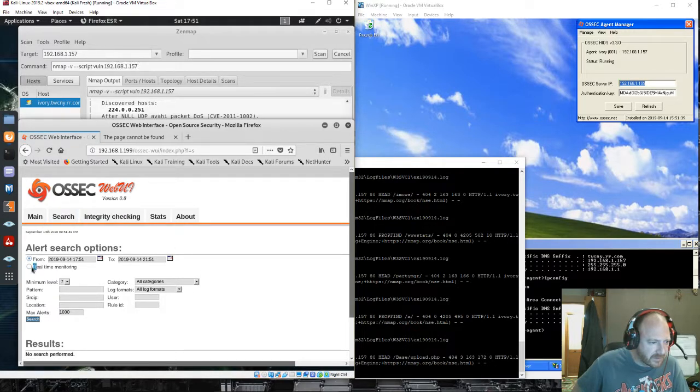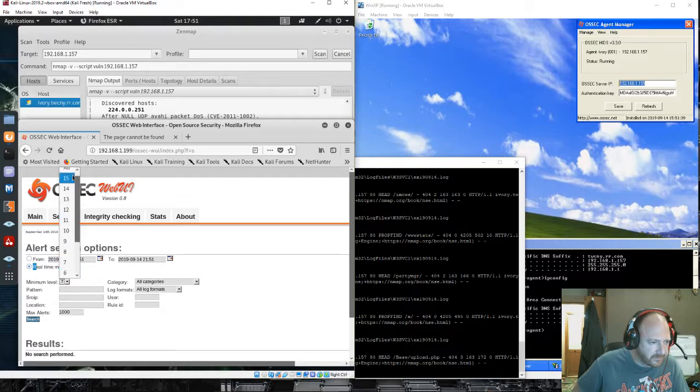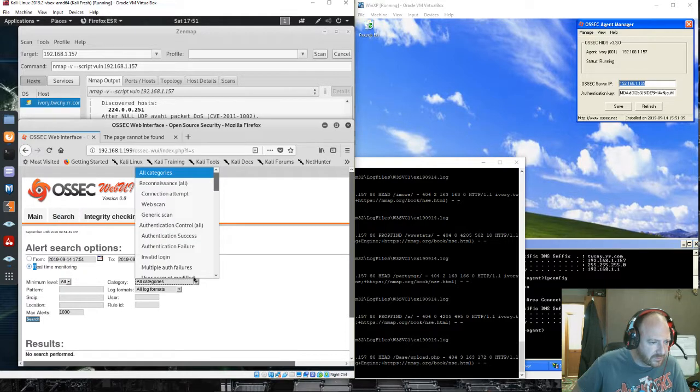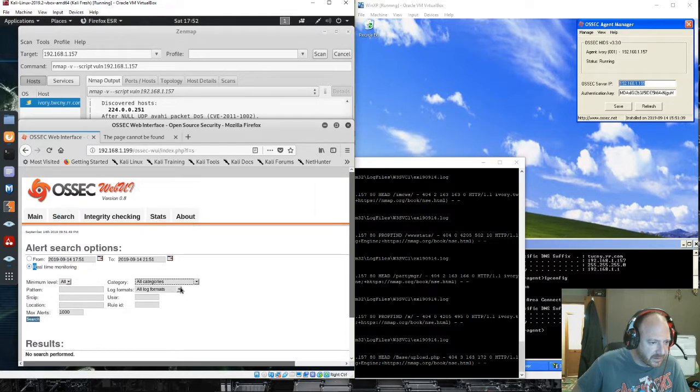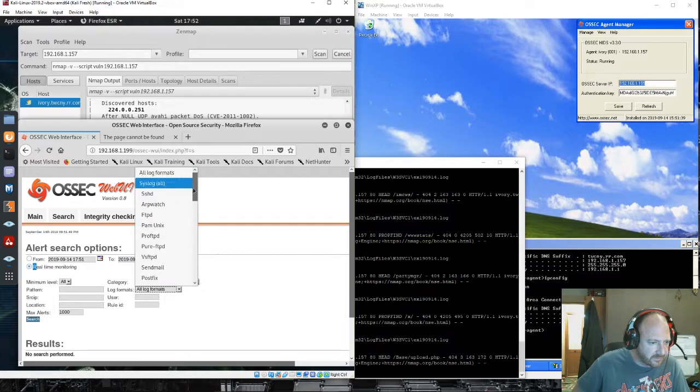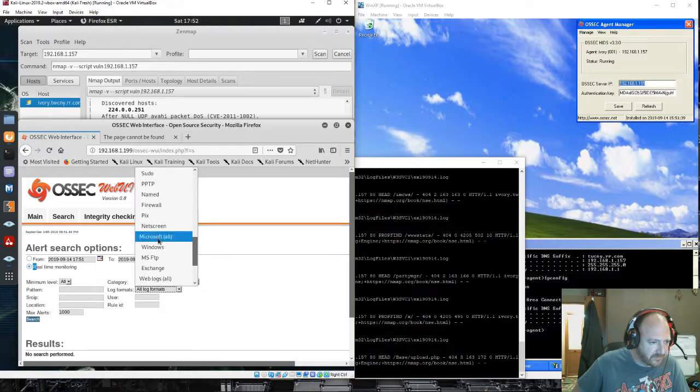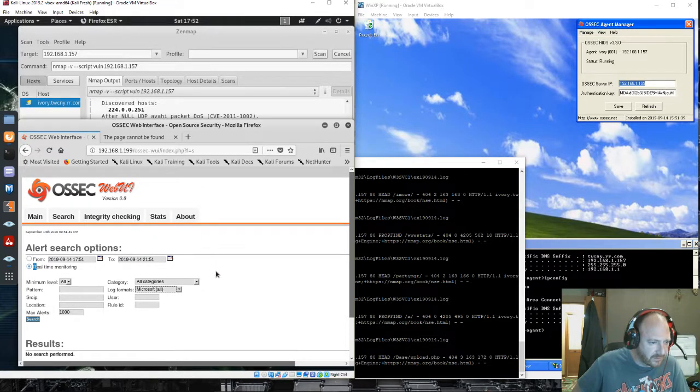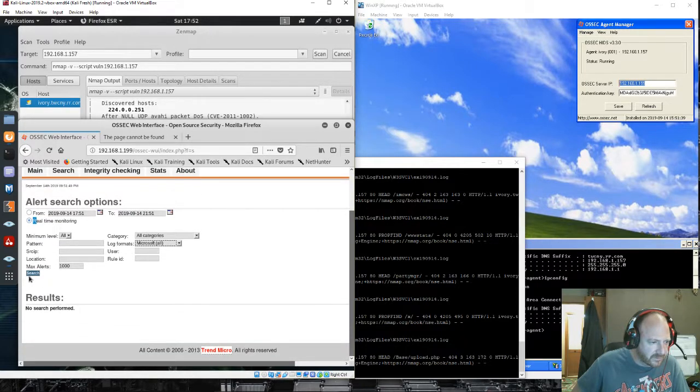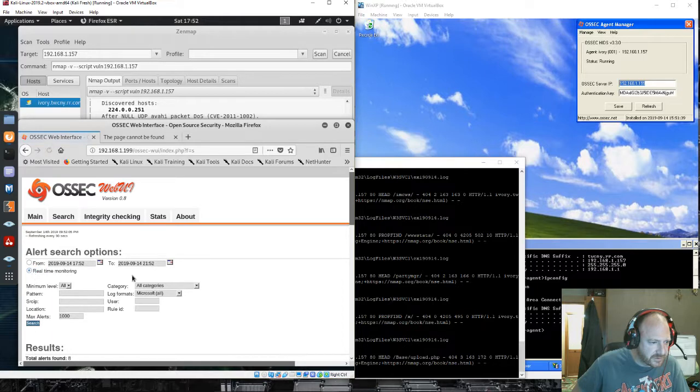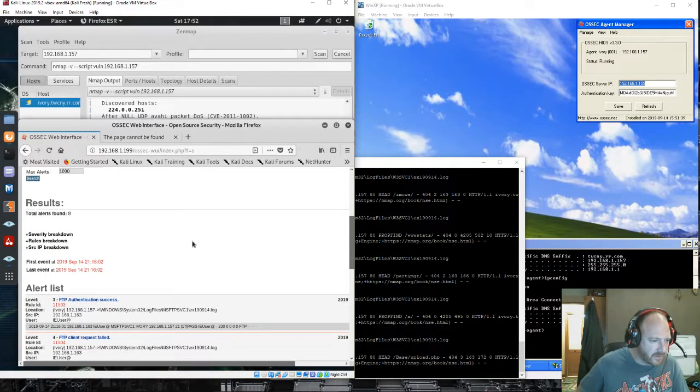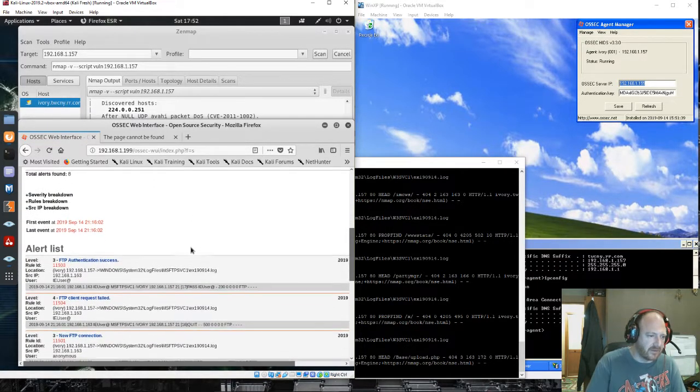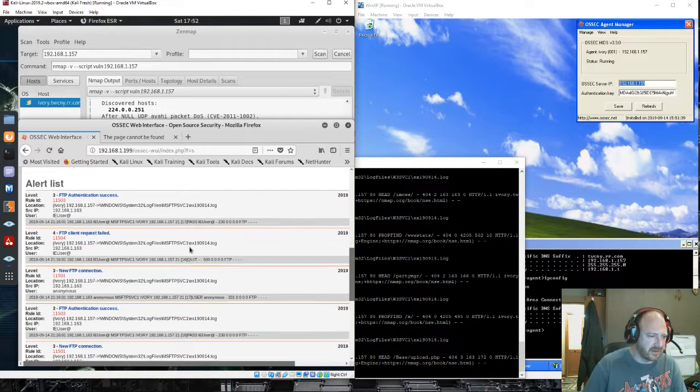Full-time monitoring, all levels, attempts. We may head at Microsoft. Microsoft All. Search. There you can see some FTP authentication.